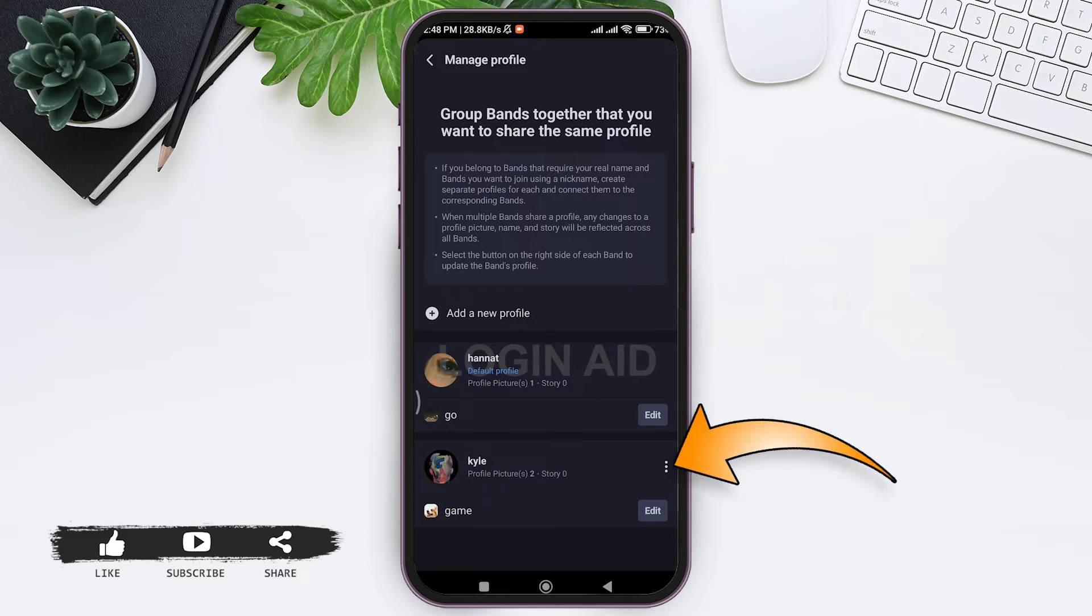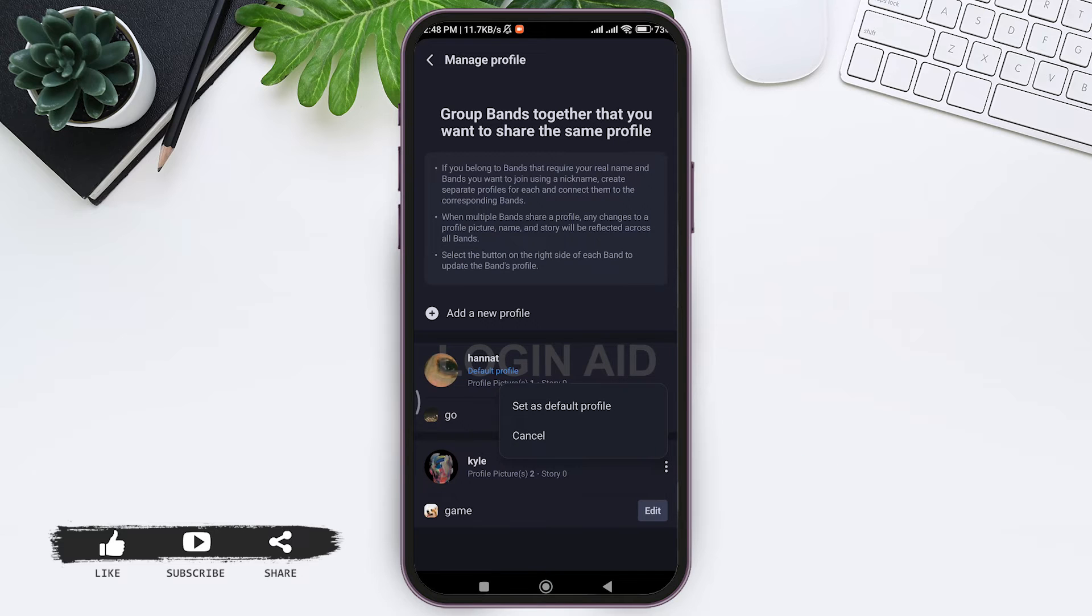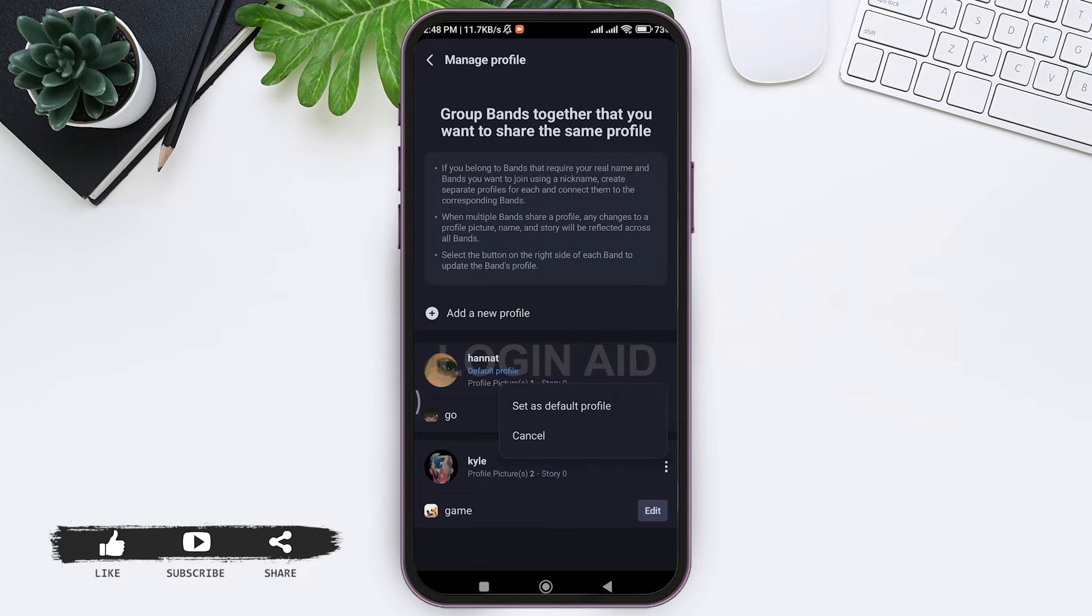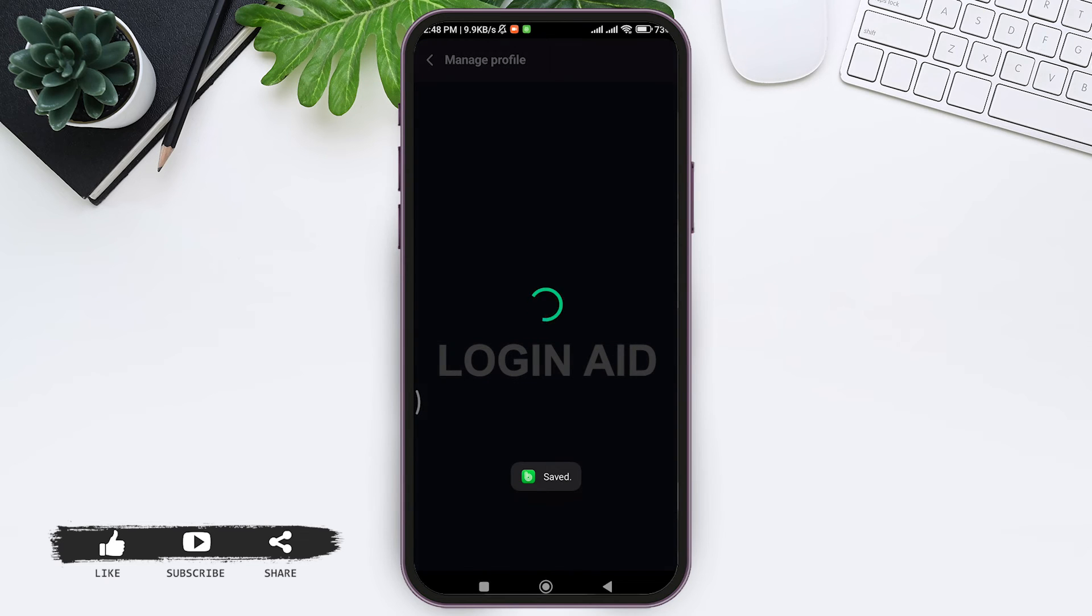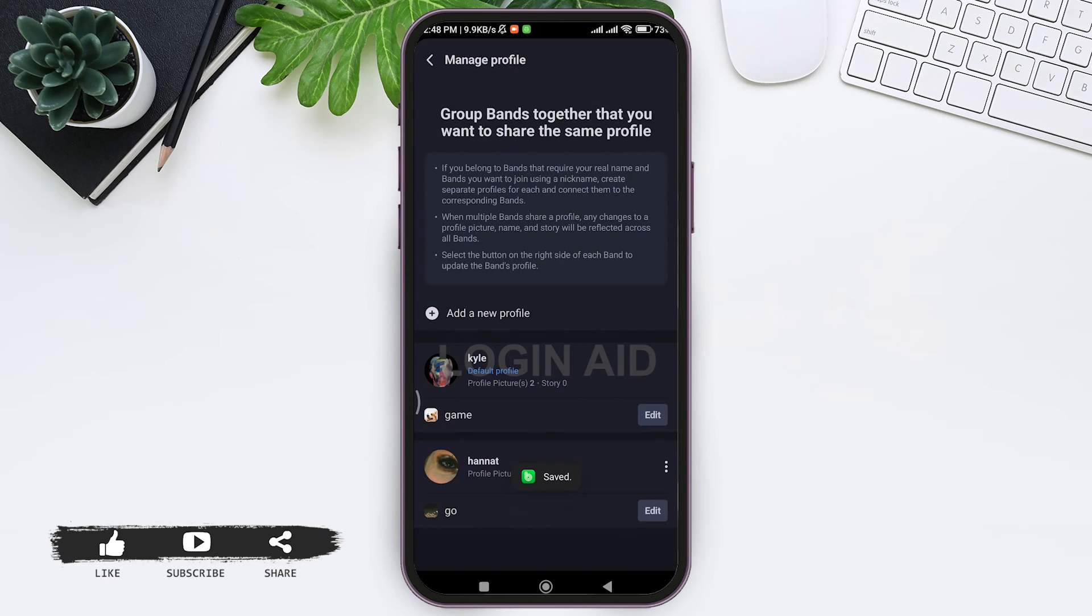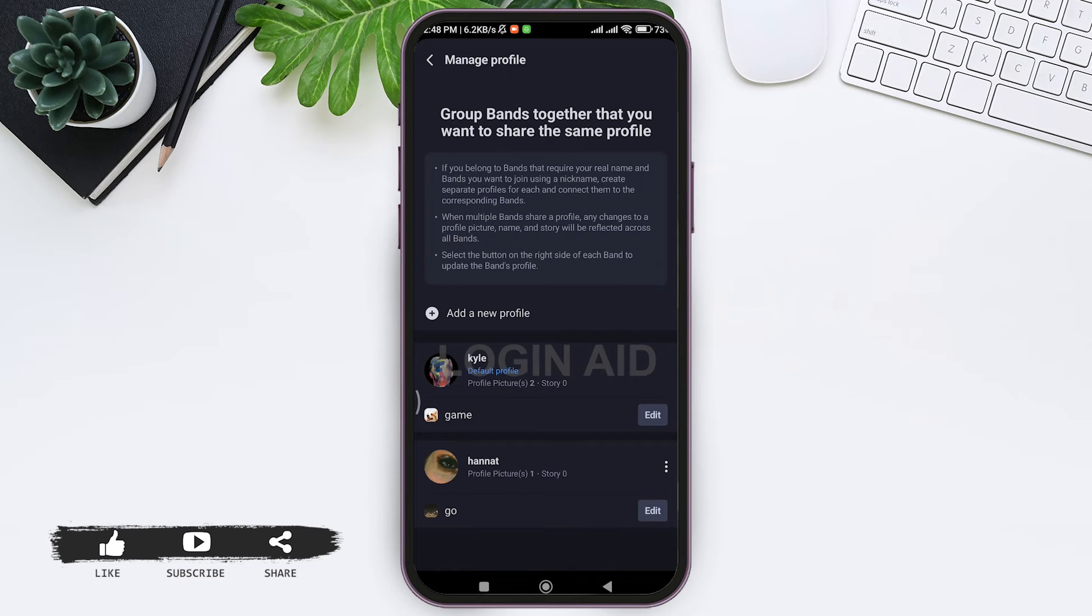Then tap on set as default profile option. With this, now your profile will be set as default profile. Similarly, to delete your profile you need to change your band associated with that profile to another profile.